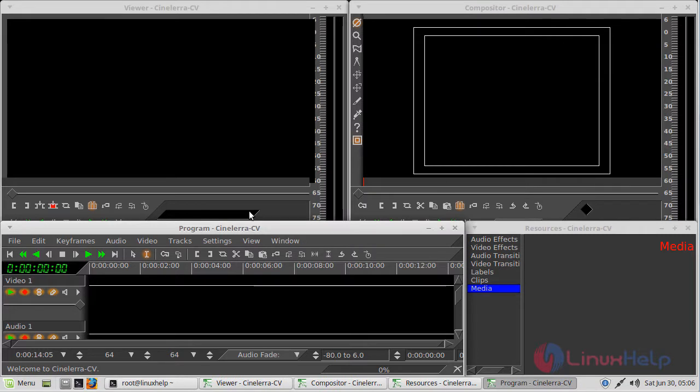Here we can see the CineLara video editing application. You can now use CineLara for your video editing needs.